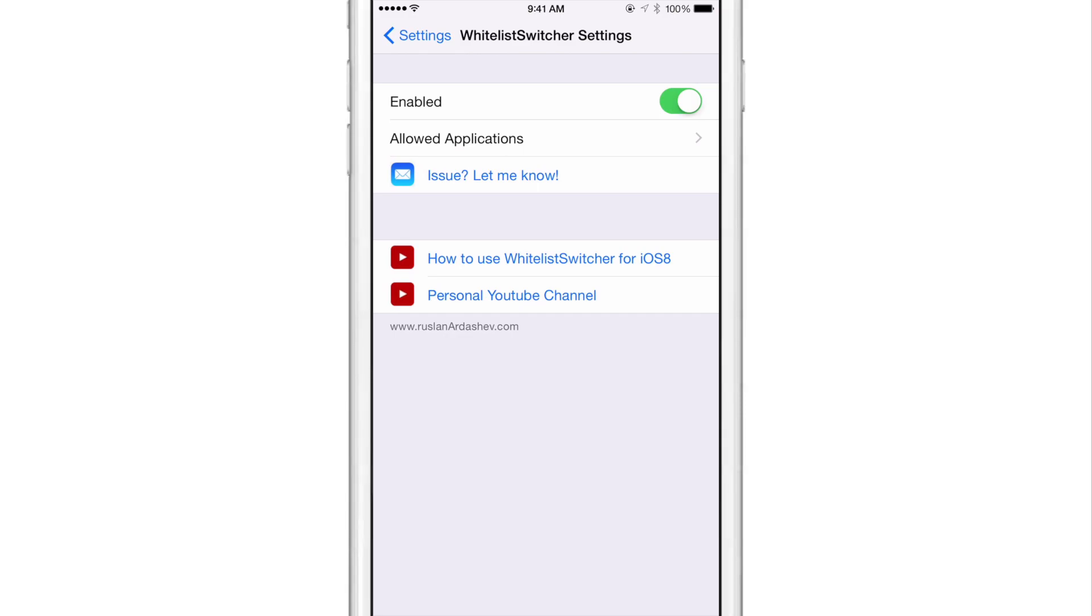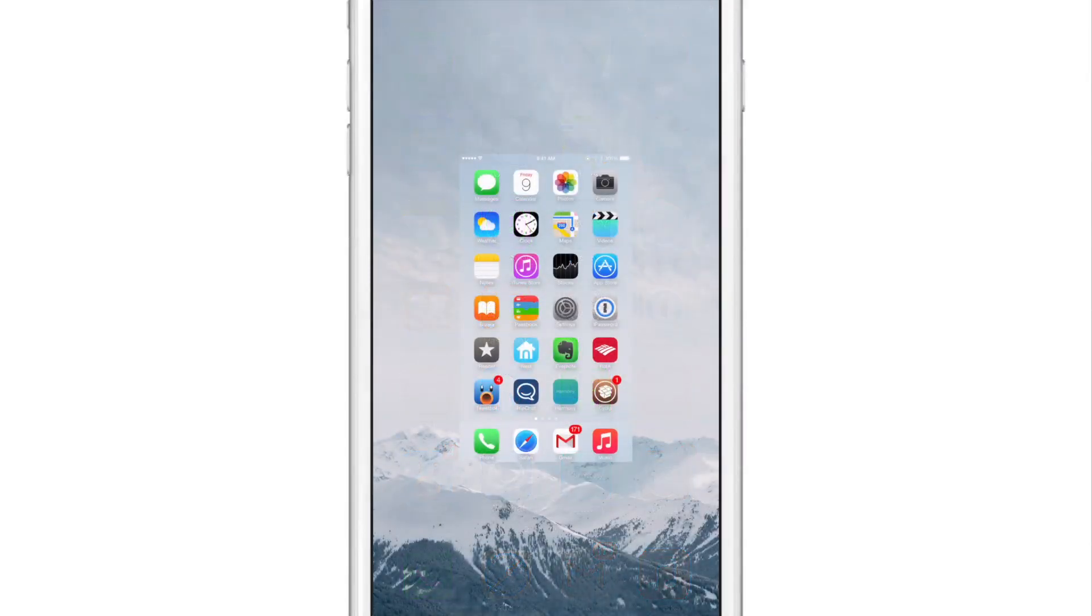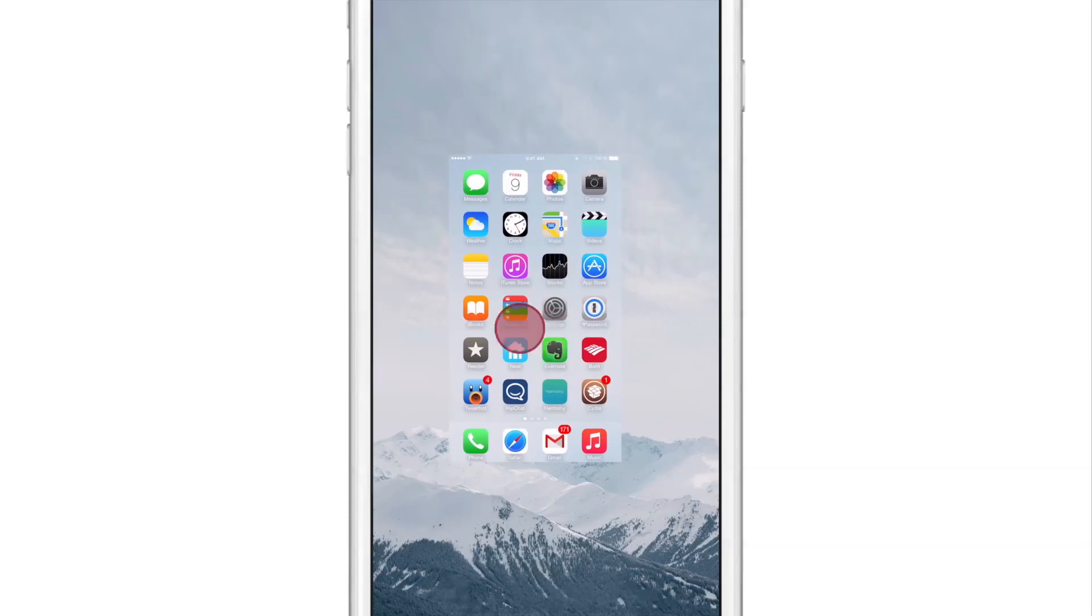Now I haven't went into the allowed application section and enabled any apps right now. So let me show you what the app switcher looks like now. Pretty barren, right?